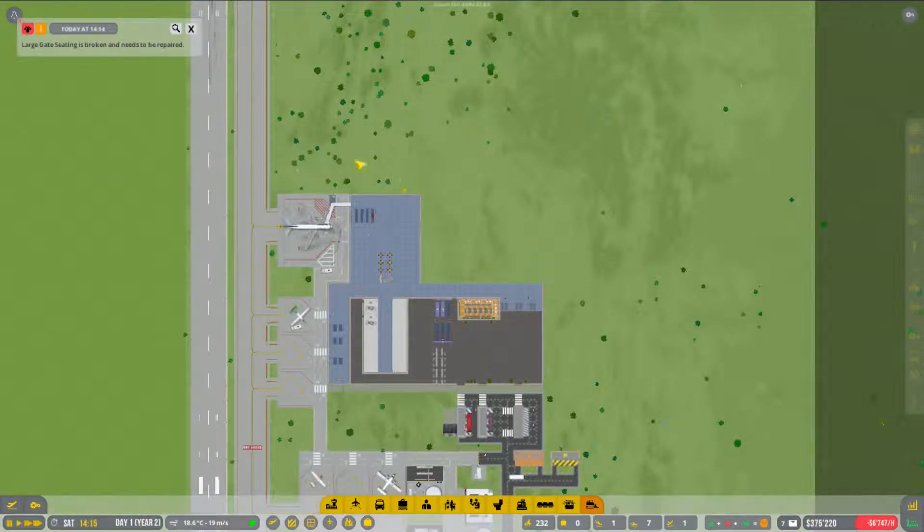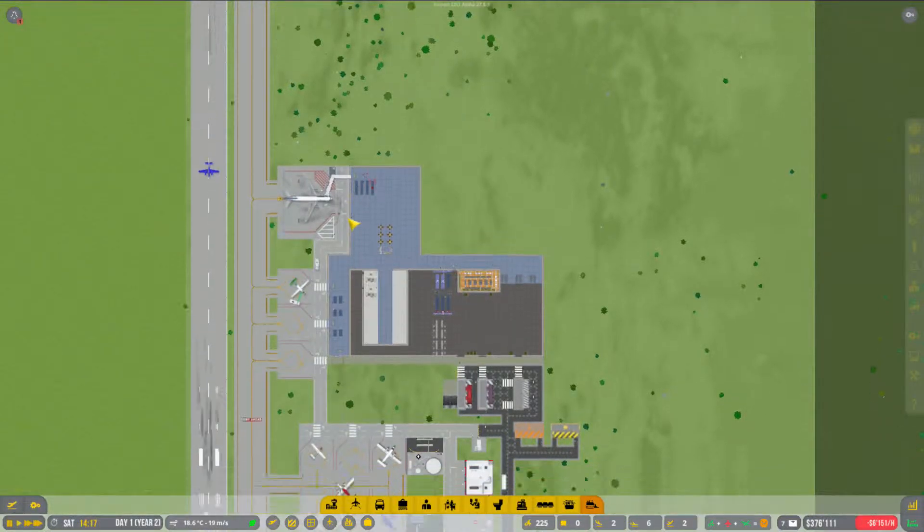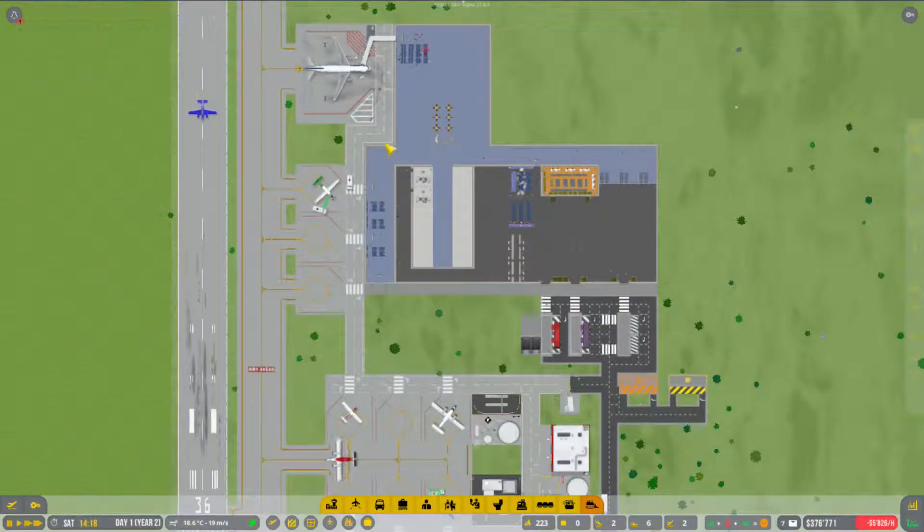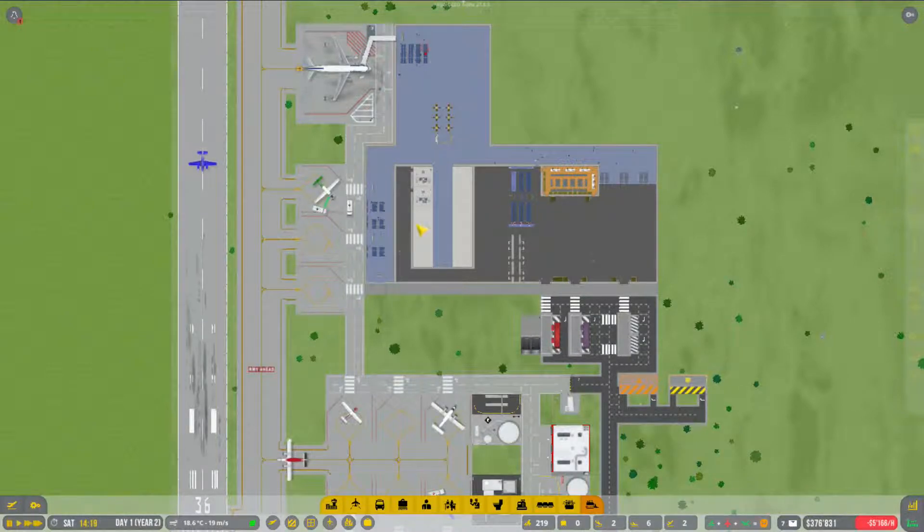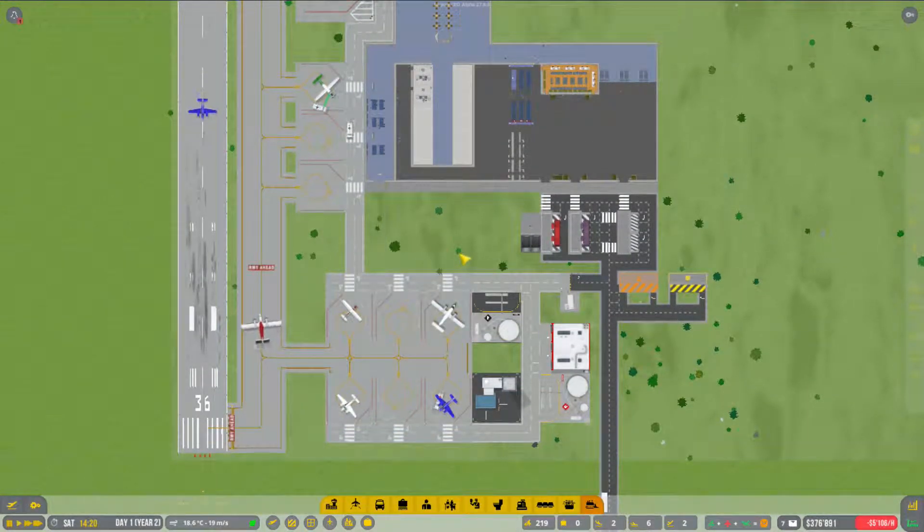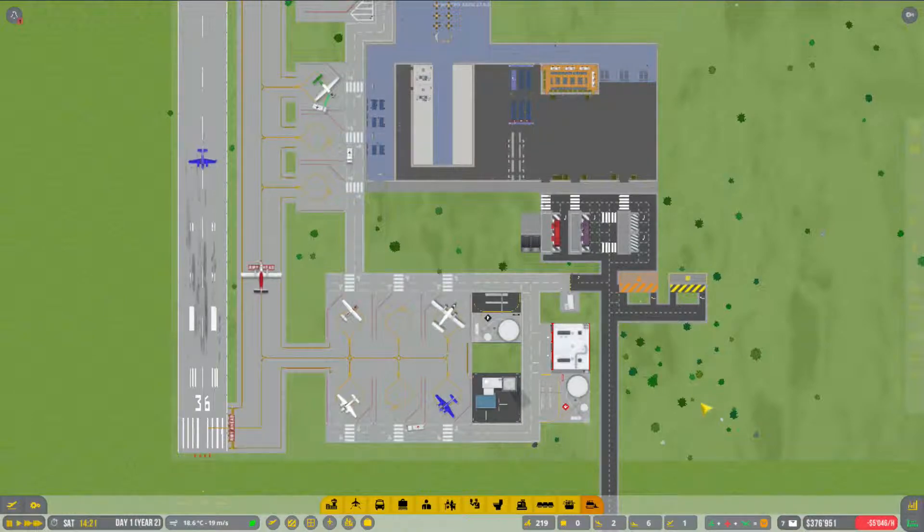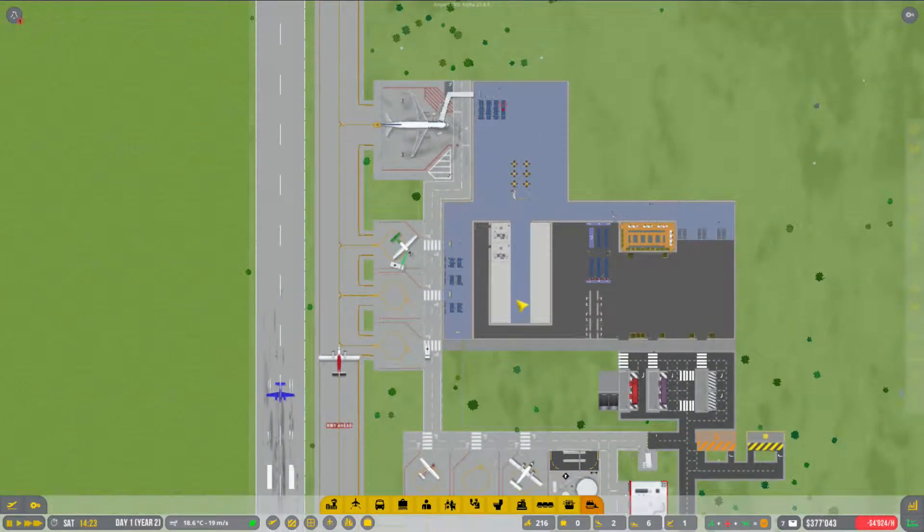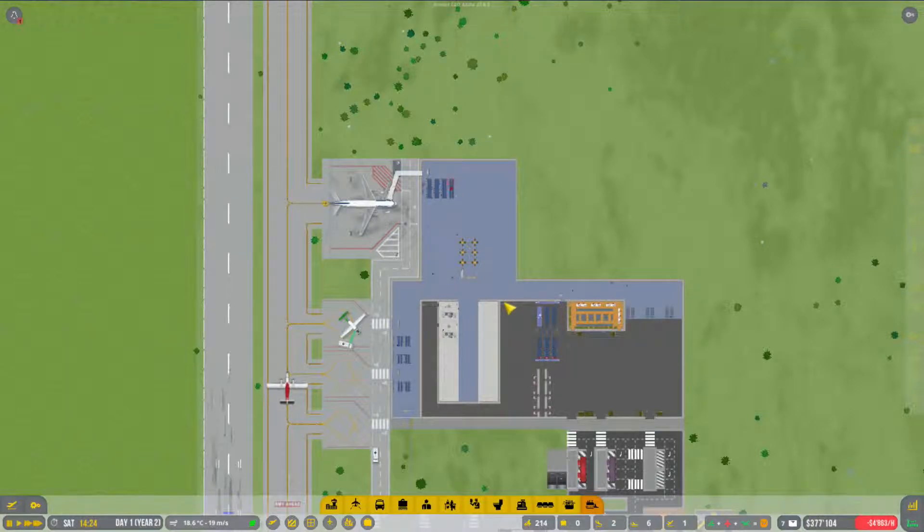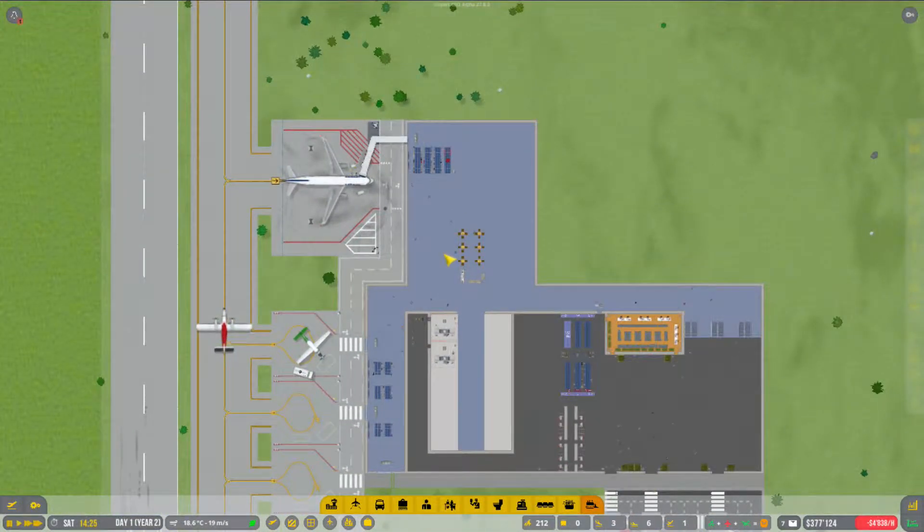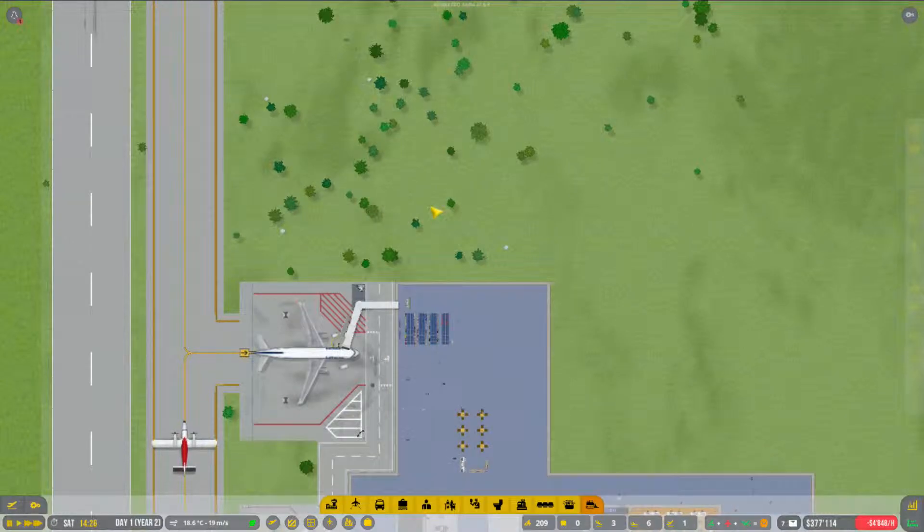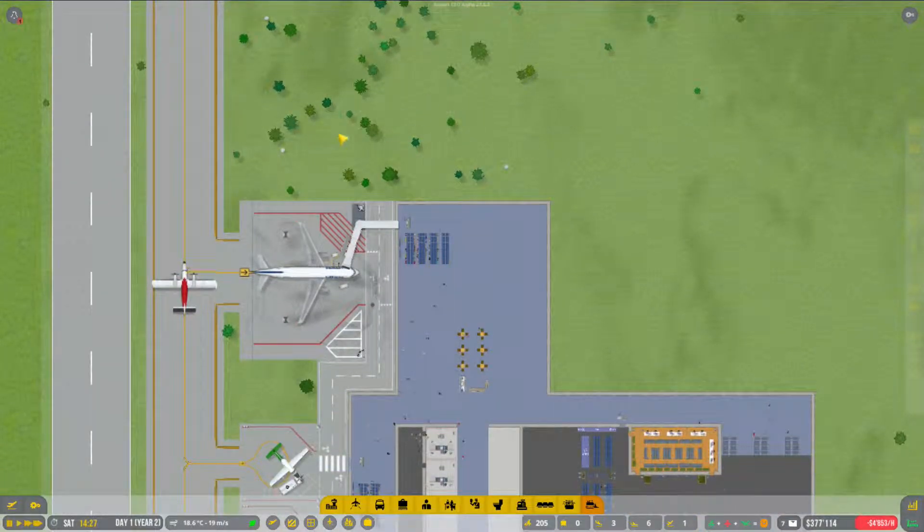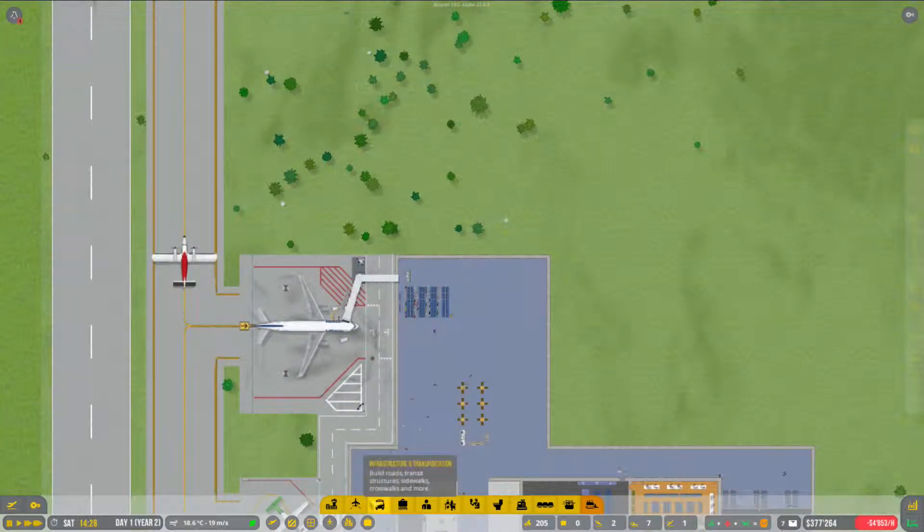Hallo liebe Freunde bei einer weiteren Folge Airport CEO. Mein Plan für diese Folge ist eigentlich mal vorerst klar. Ich denke, das wird auch der Titel dieses Videos zeigen. Wir bauen unser Terminal hier aus mit einem weiteren Stand.